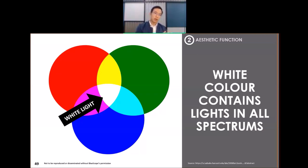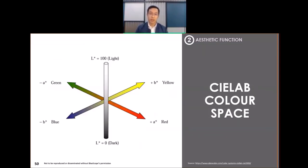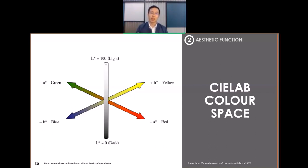In the industry, when color is applied onto the surface, it is detected using a term called CIELAB. In this system, L represents lightness, A represents greenness or redness, and B represents yellowness or blueness. This spectrum represents a specific color, so each color will have its own LAB value.